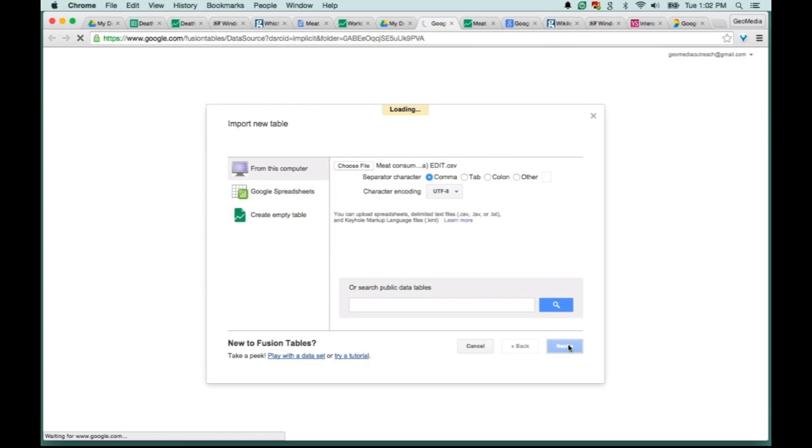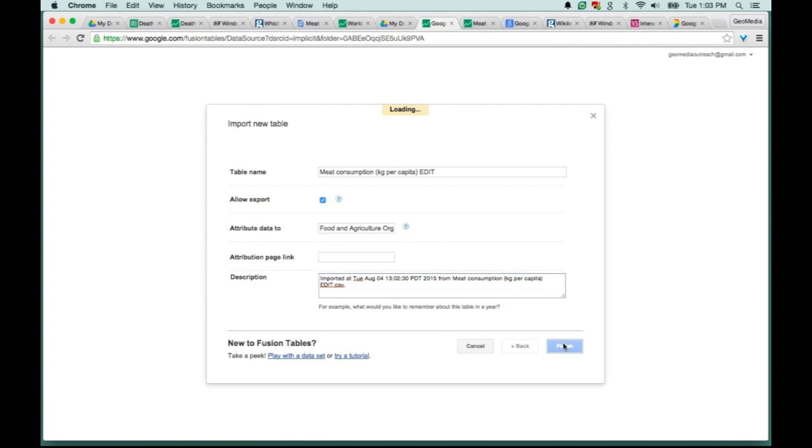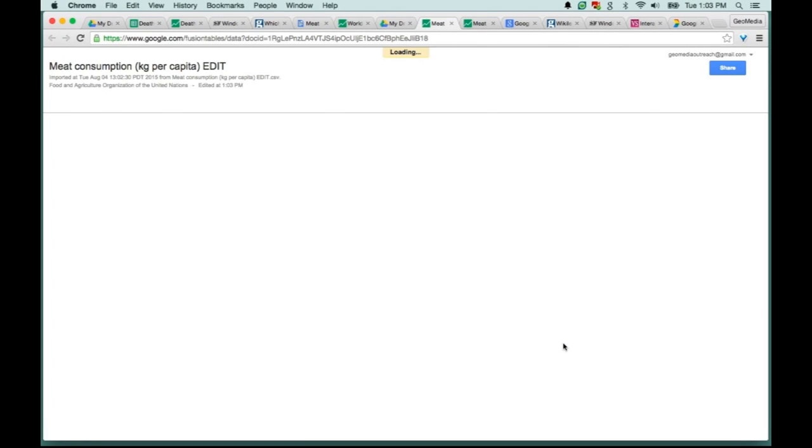I'm not going to touch any of these things, I'm just going to hit next. And here's where you can add some metadata to your table. You can add a name for your table, attribution information, a link to that source, or add a description. I also want to point out here in the middle of the menu, this allow export option. This means that when you make your Fusion Table public and others find it, they can actually download the data in your table as a CSV file if you allow that exporting option. Let's go ahead and hit finish.